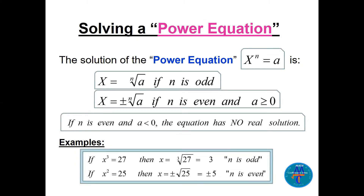A power equation has the form: x to the power n equals a number a. When n is odd, x equals the nth root of a. If n is even, a must be positive, and the solution is plus or minus the nth root of a. If n is even and a is negative, there is no real solution.